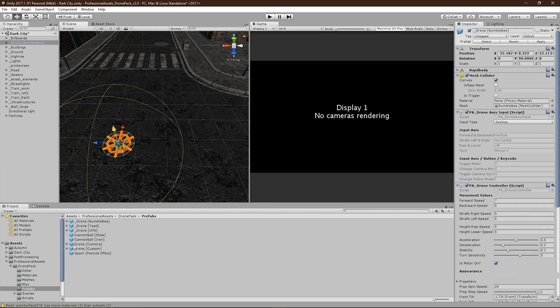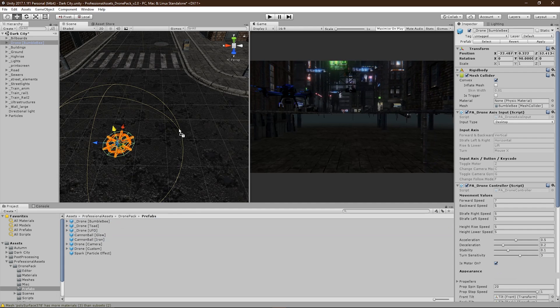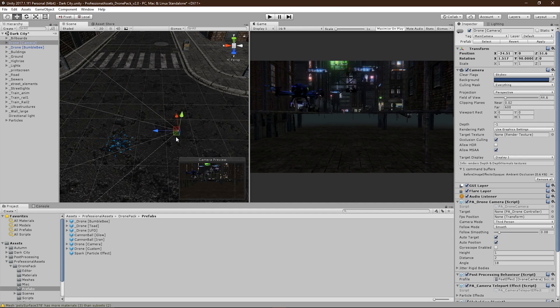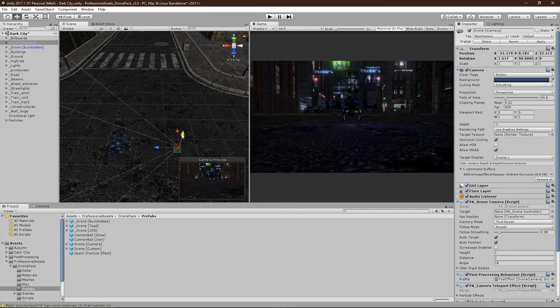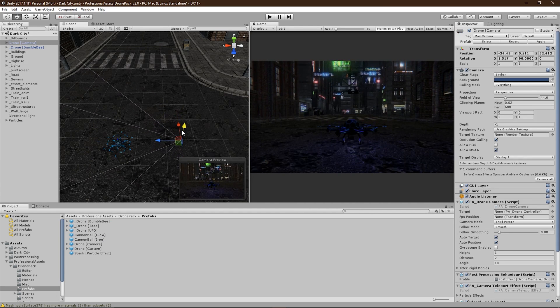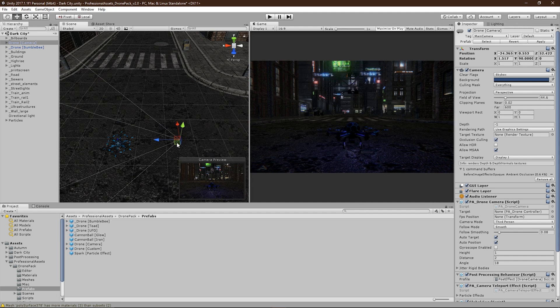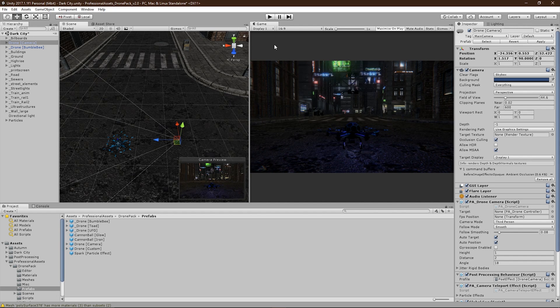Next, drag the drone camera prefab into your scene. And then position it behind your drone. If you followed these steps correctly and set up the drone's custom input access, then the drone should be ready to fly.